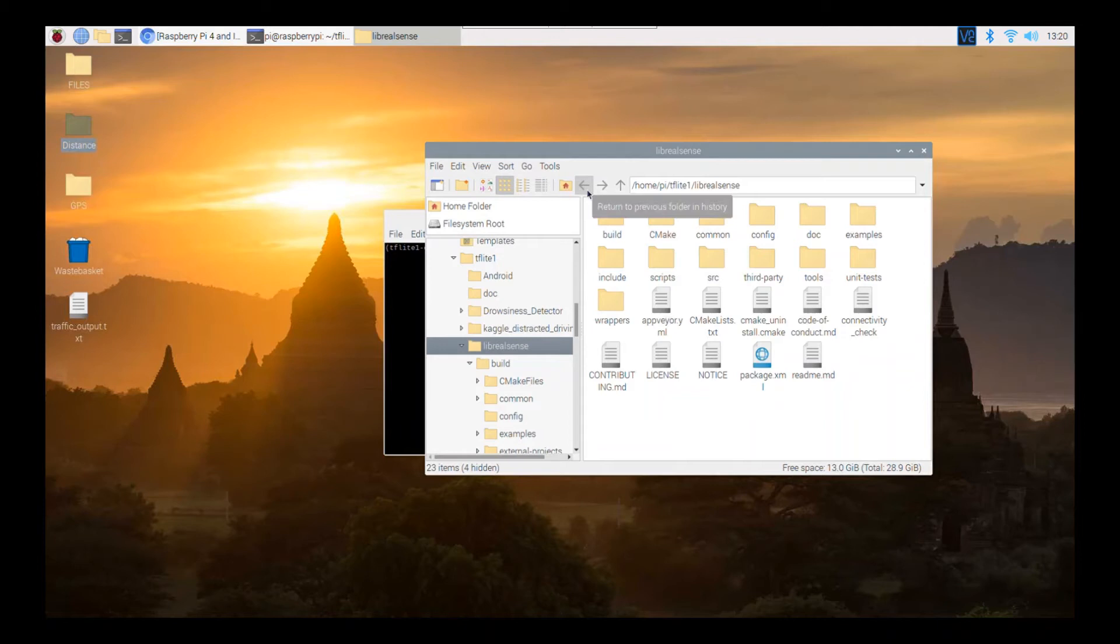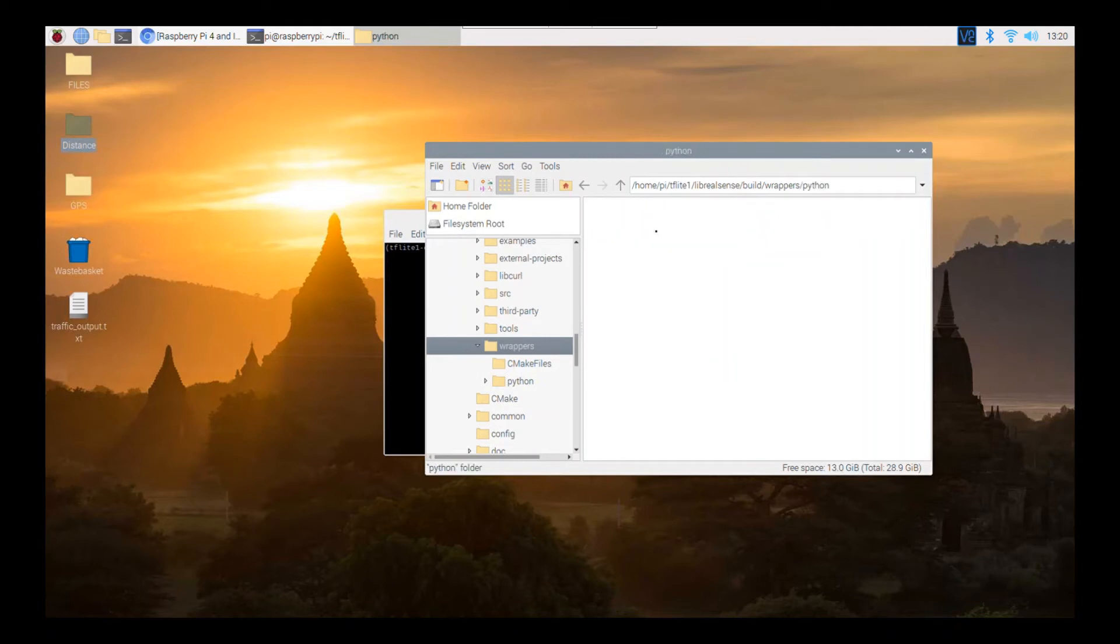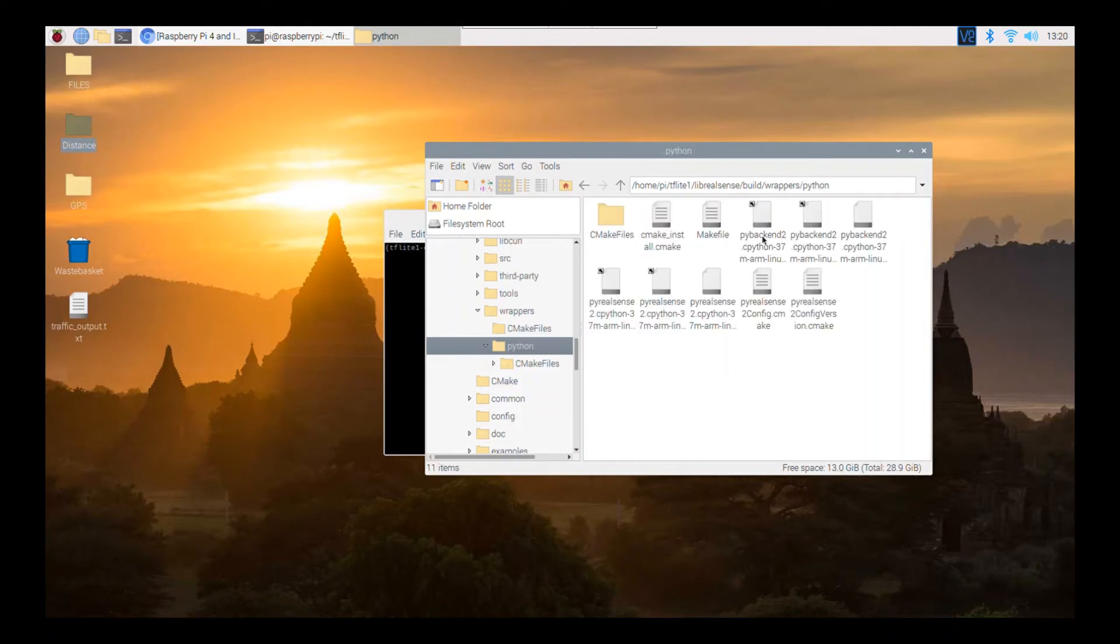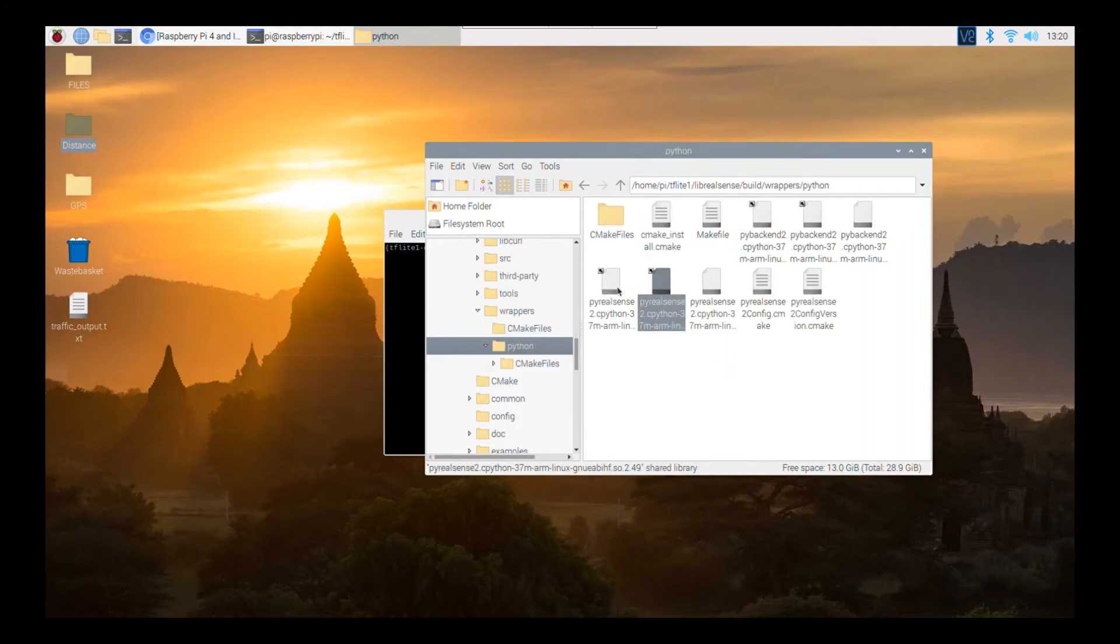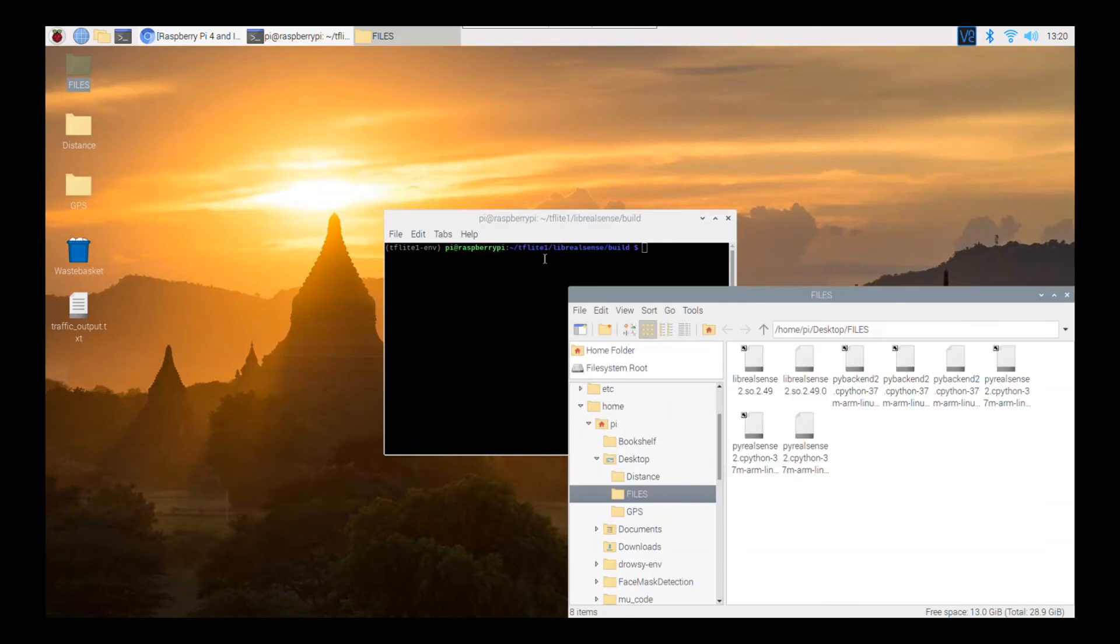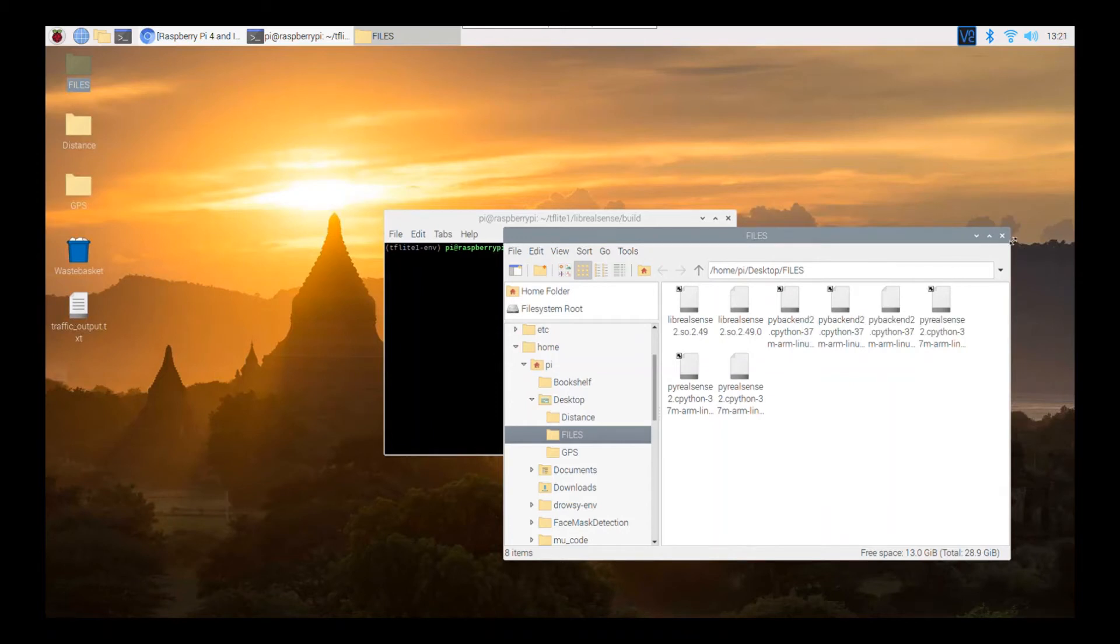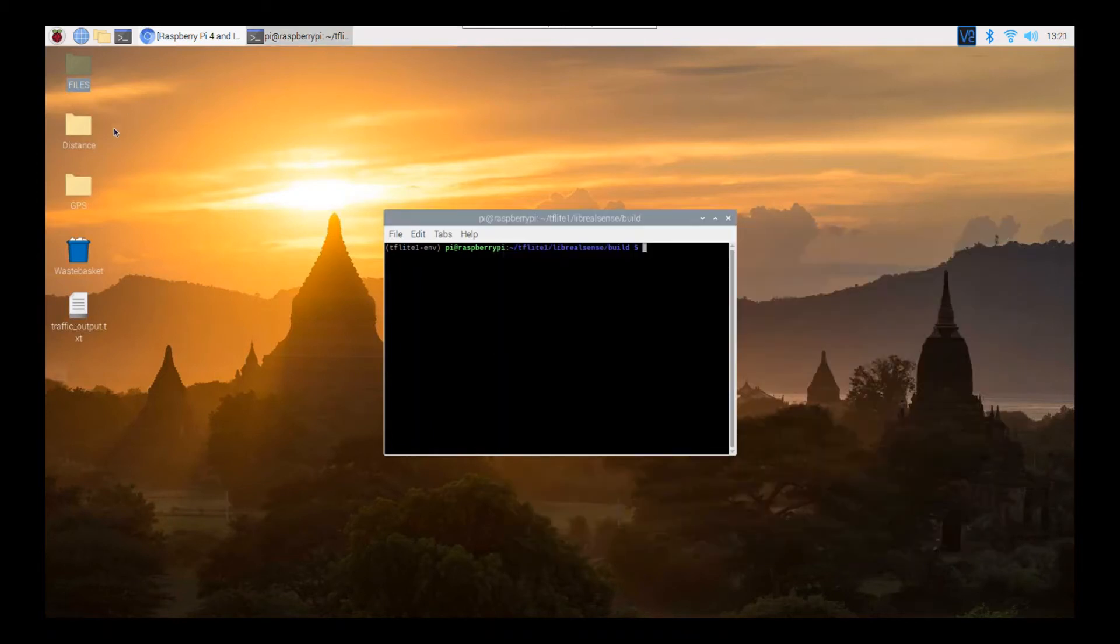And then after that, you also want to go from Libreelsense, same thing, go back to Build. And then you want to go to Wrappers. And then you want to go to Python. And then you want to copy these six files, same thing, into the distance file or into the file that requires the Pyreelsense 2 module. So just in terms of making it faster, I just copied these six files, not six files, these eight files into a folder. So you can keep on transferring them each time instead of going back and remembering the path and the directory.